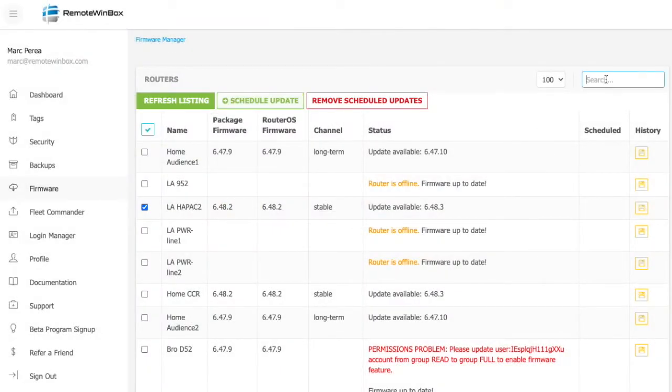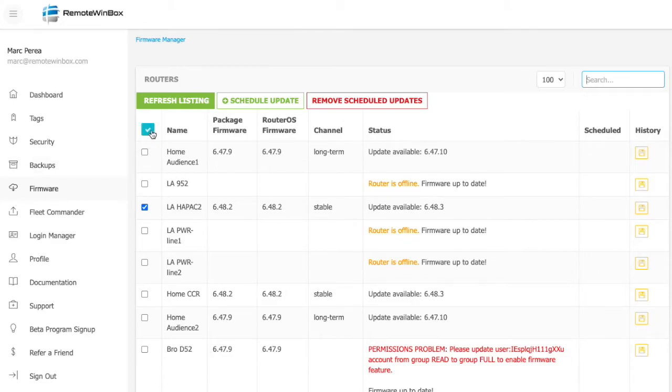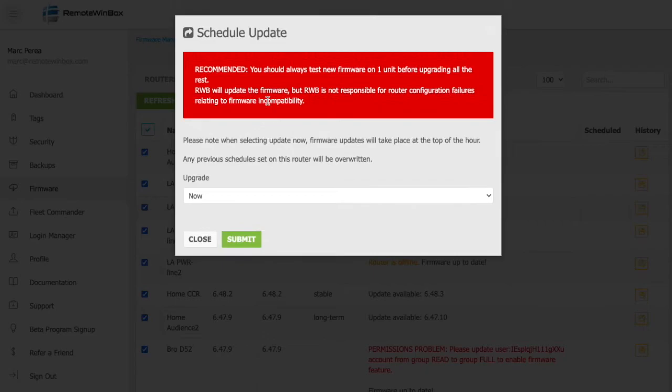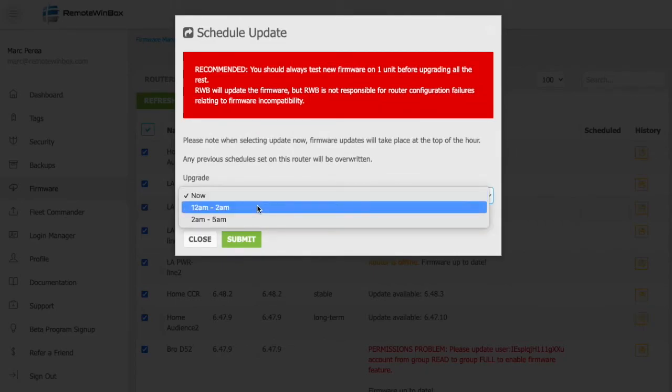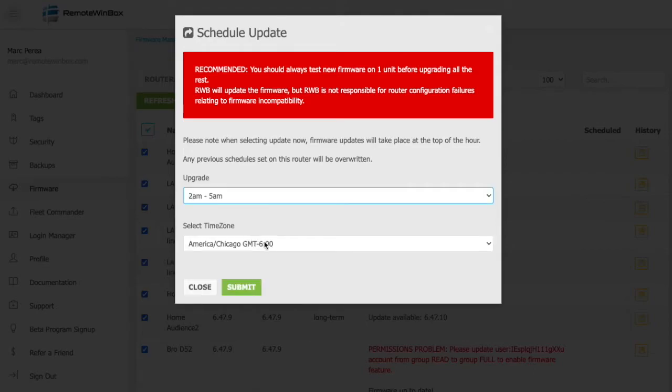you'll use the search functionality to find the routers that you want, perhaps searching by a tag, and then selecting all of those routers, and then clicking schedule update so that in the maintenance window, sometime between your local time at midnight or 2am, you can then select your time zone and schedule that update.